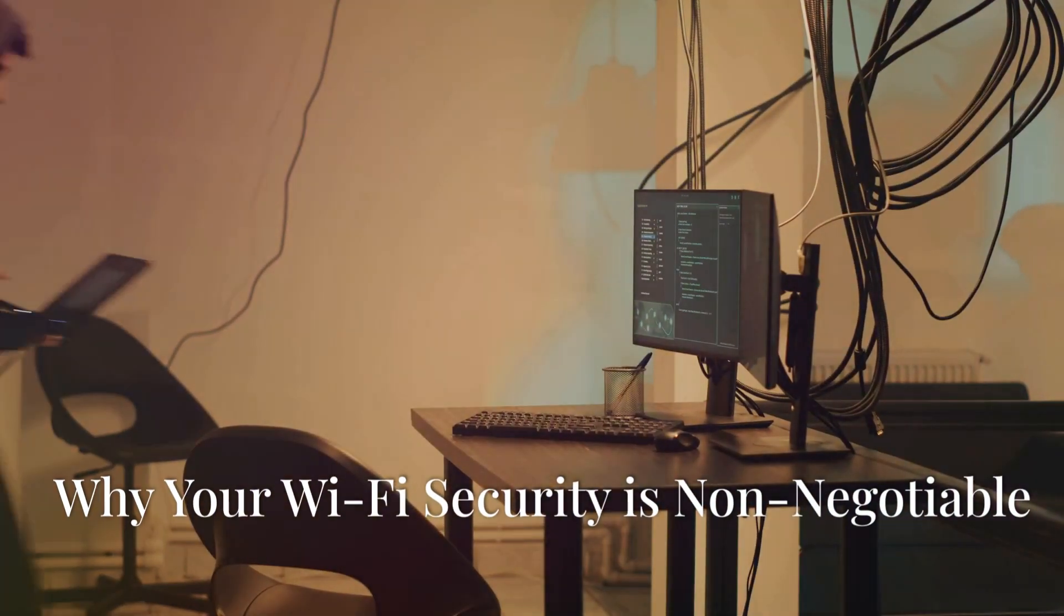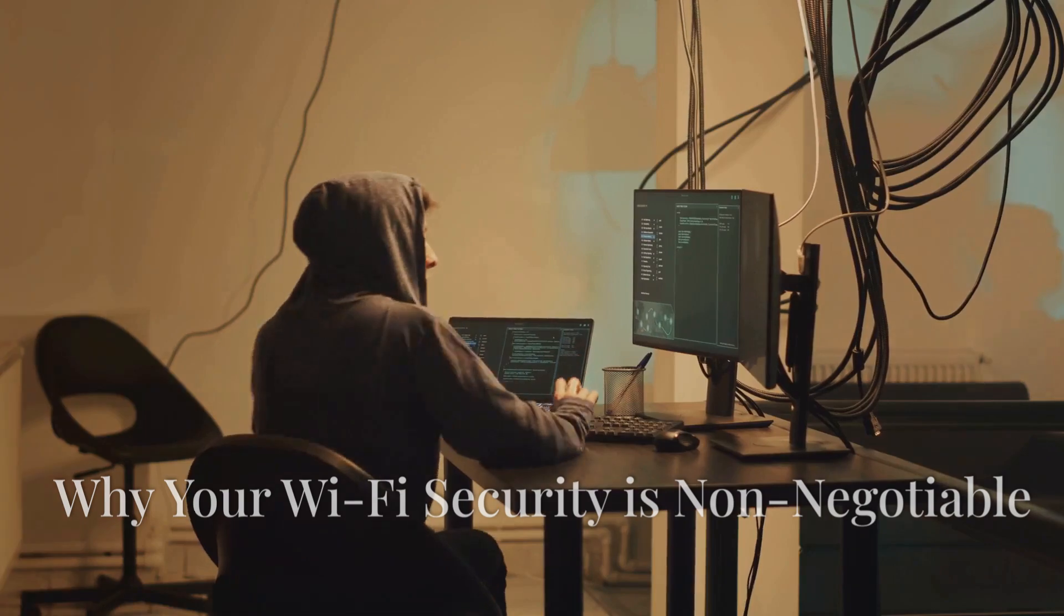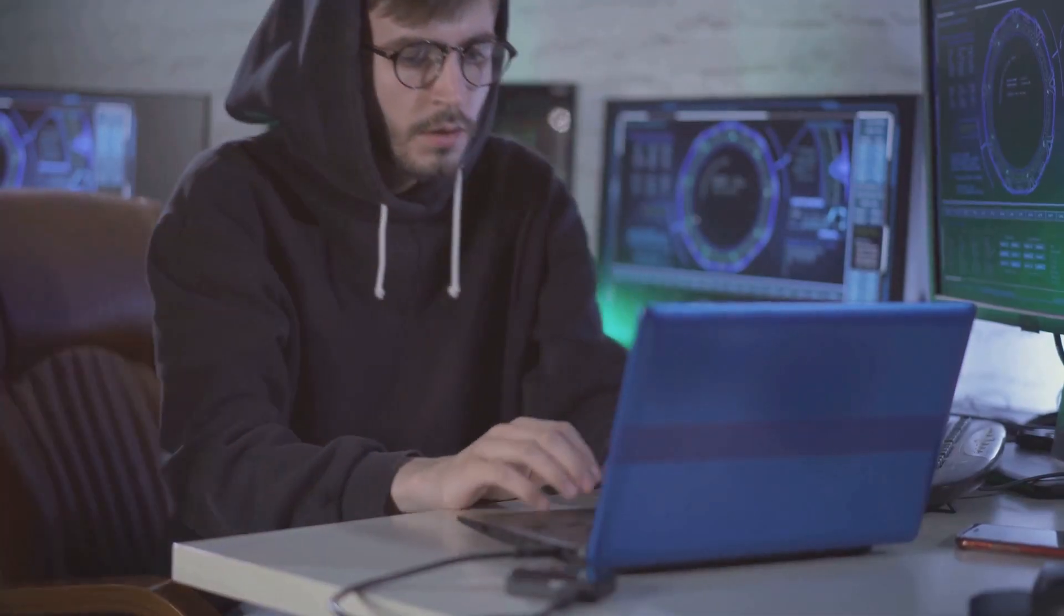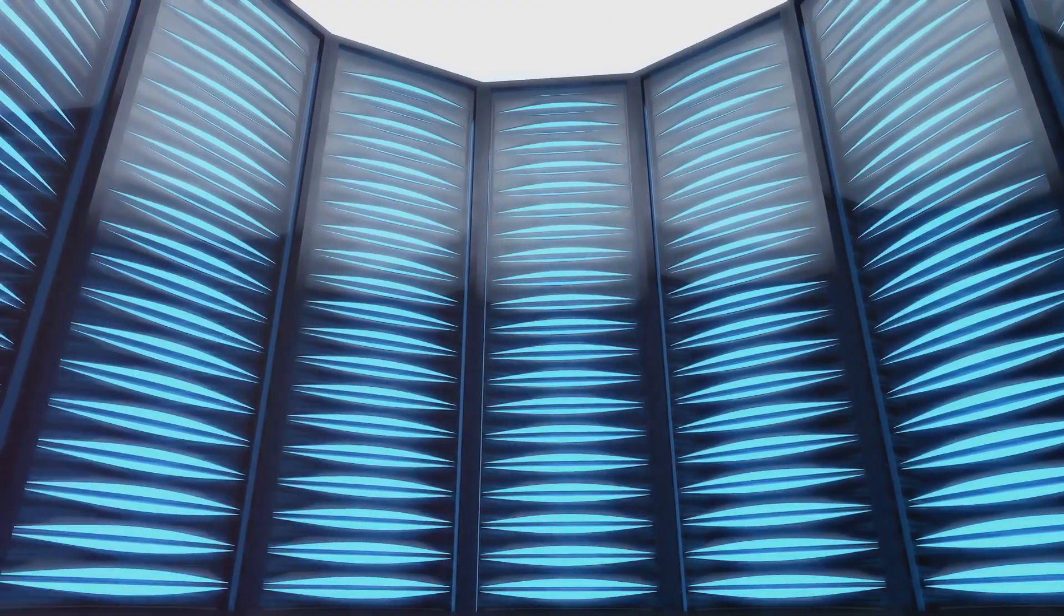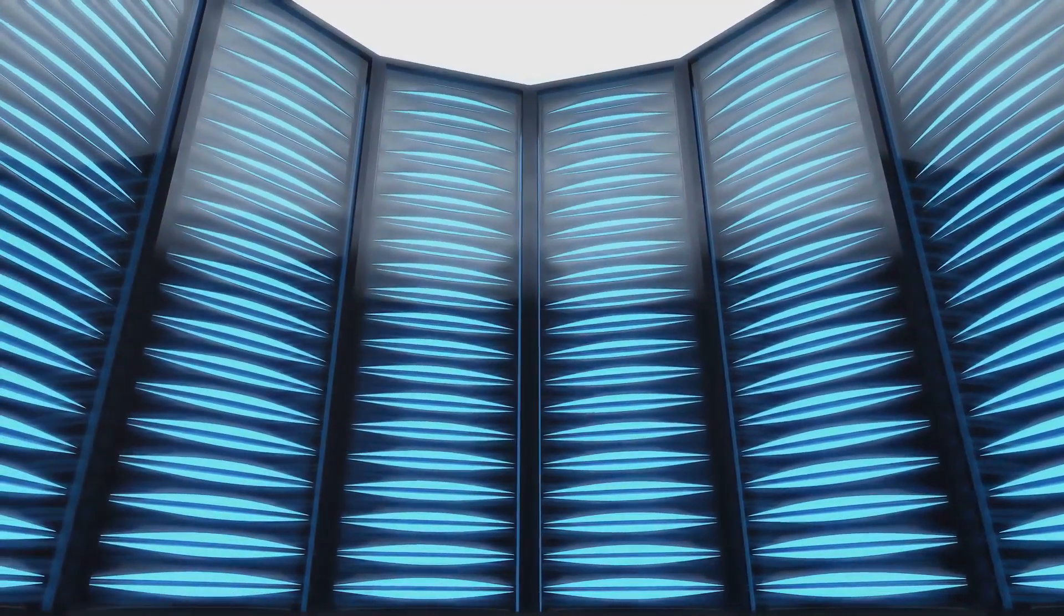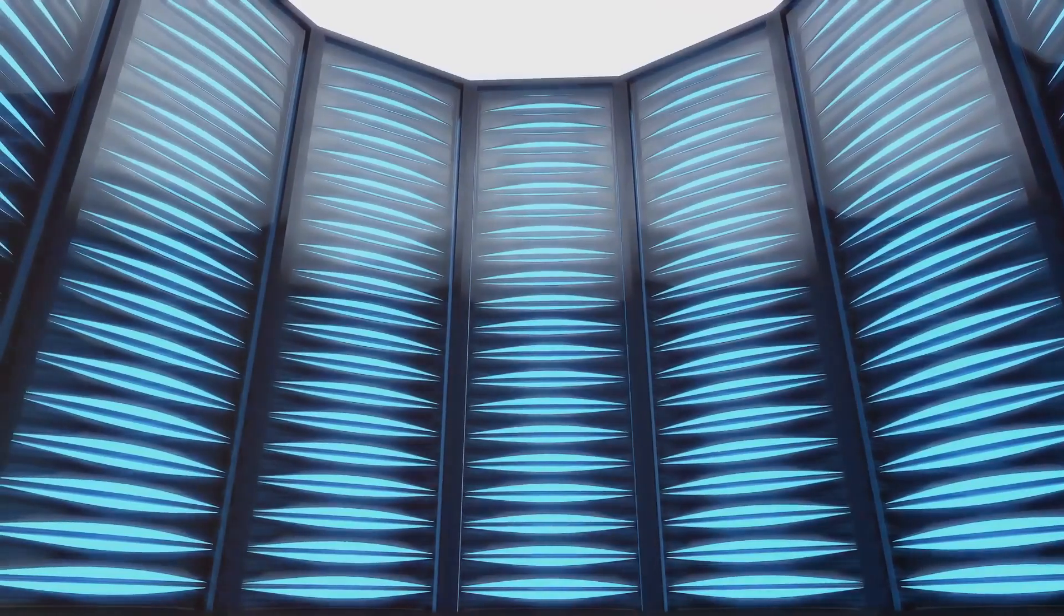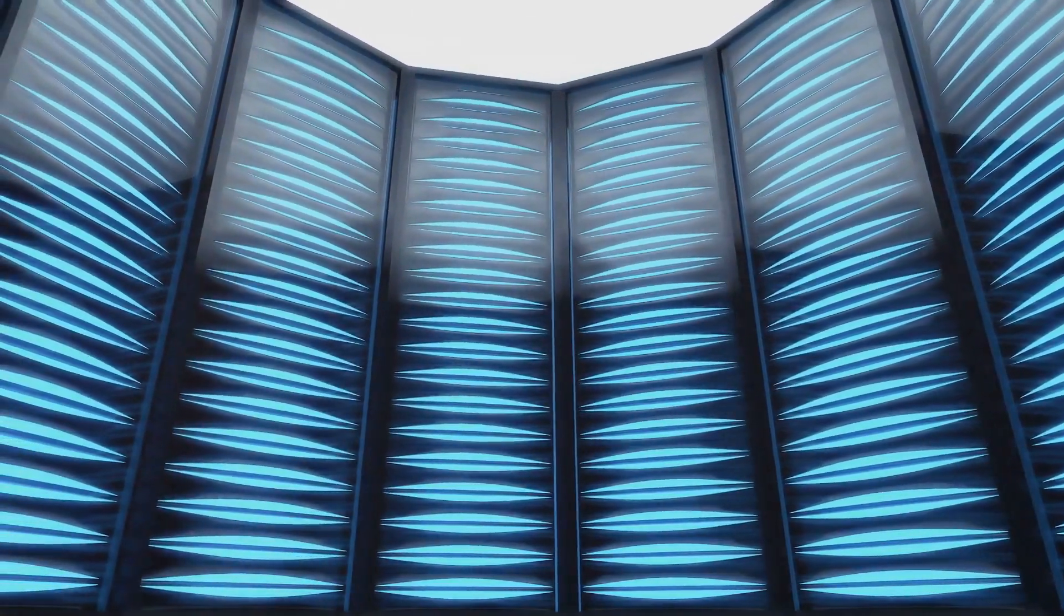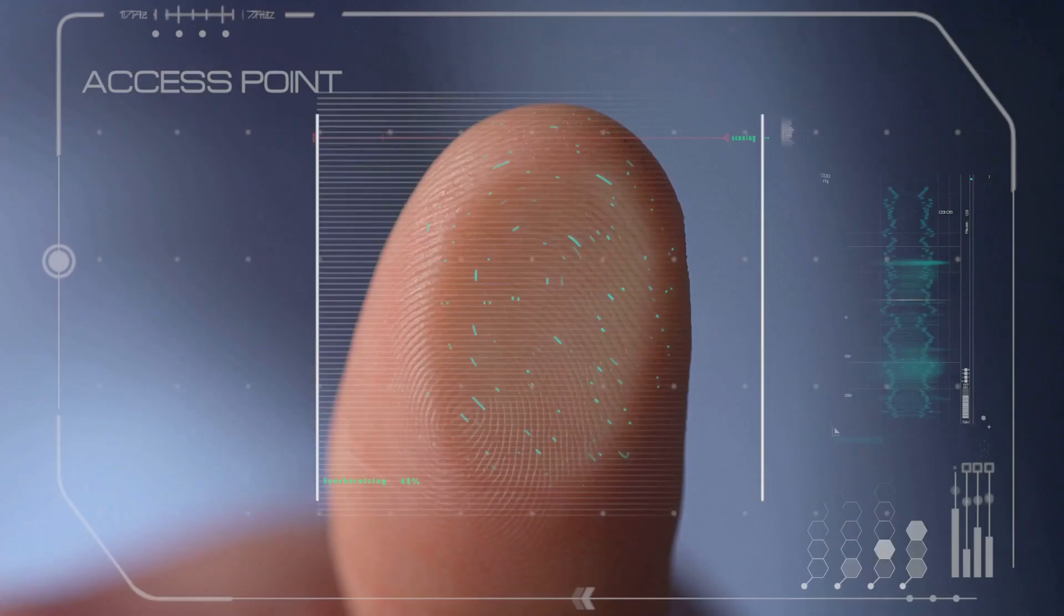Why your Wi-Fi security is non-negotiable? Alright, let's get real for a second. We've all been there thinking it won't happen to me, right? But here's the thing. Securing your Wi-Fi isn't just about keeping your internet browsing history private, although that's important too. It's about protecting your entire digital life.